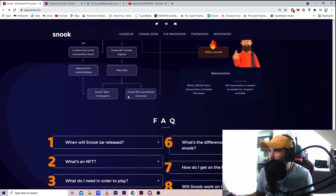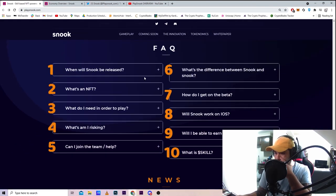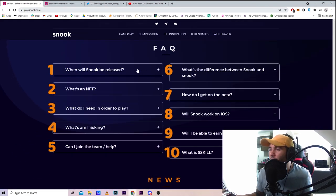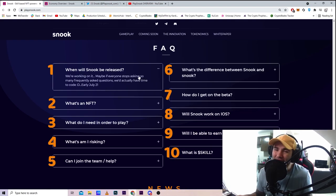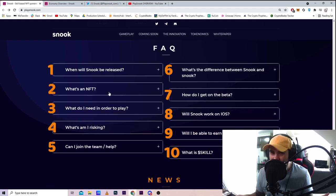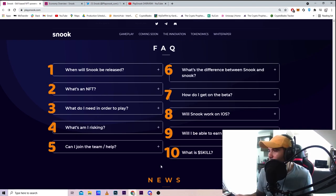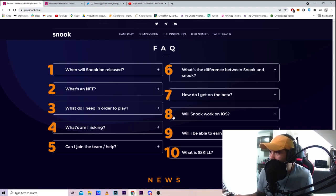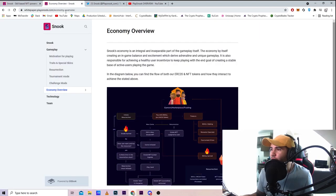They have frequently asked questions right here. When will Snook be released - they're working on it but haven't said much about it. You can go through these on your own, it's pretty straightforward.